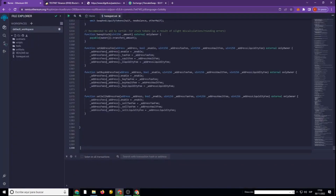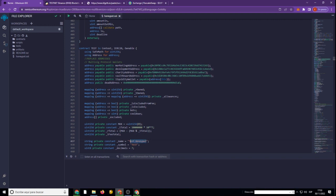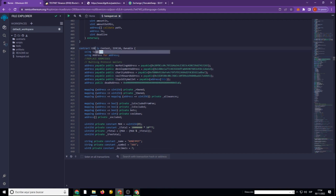After we have inserted the Honeypot code into the created file, we go to line 137 of the code. Next, we enter the name of our token in quotation marks — I will write Honeypot. In line 138 of the code, we change the symbol of our token — I will write XXX. In line 110 of the code, we specify the symbol of our token as shown in the video.